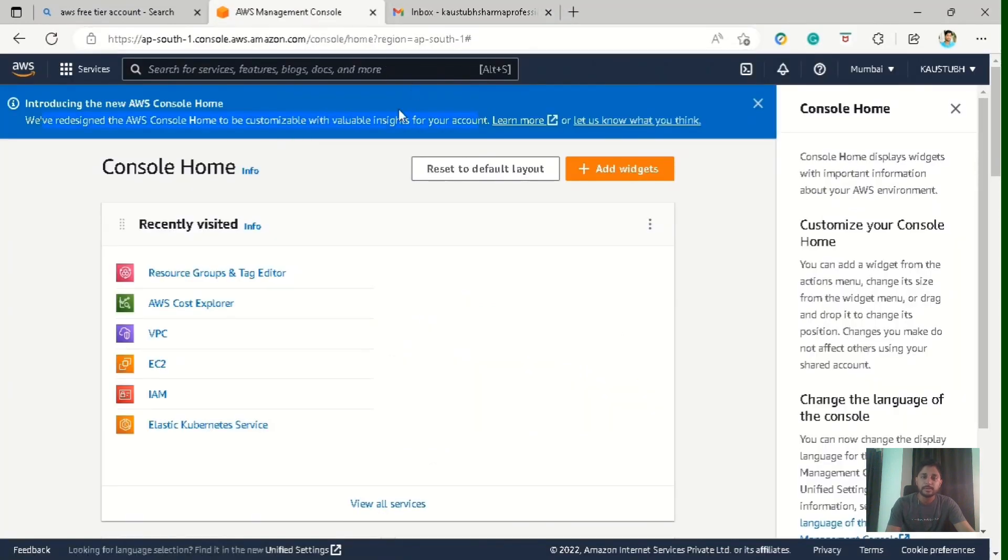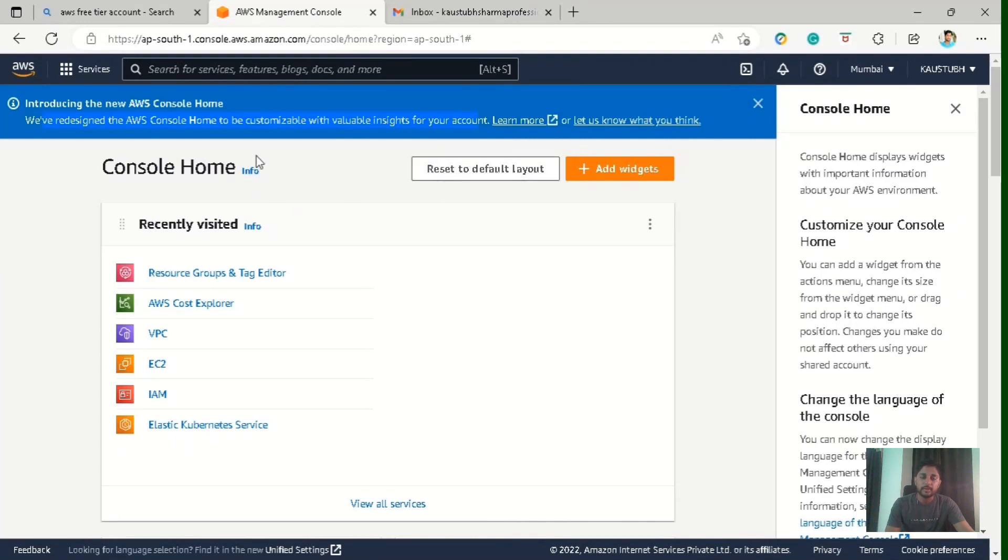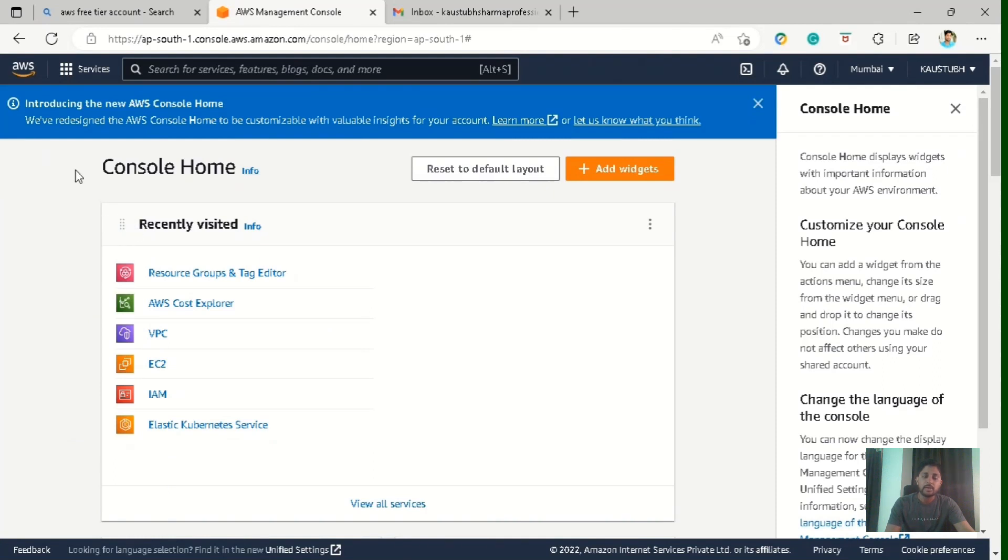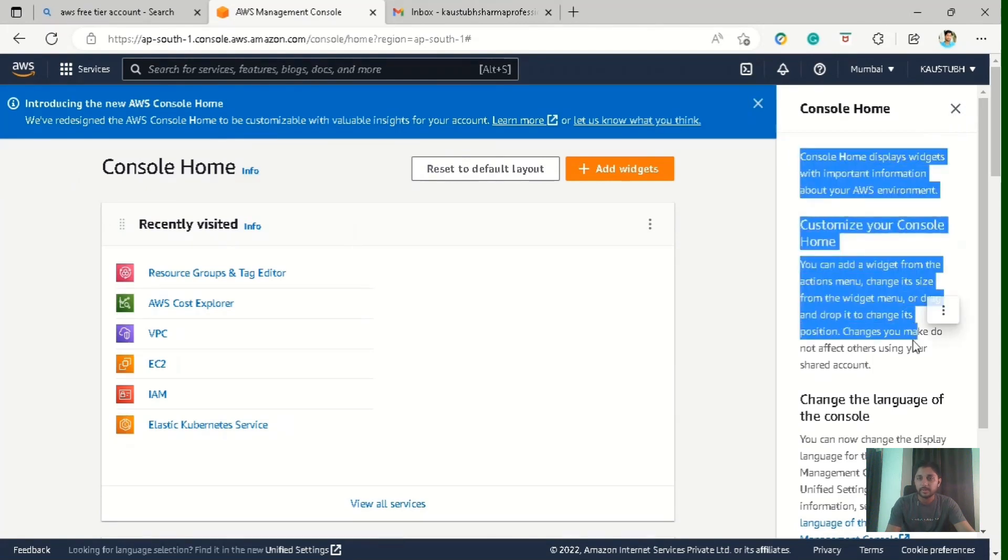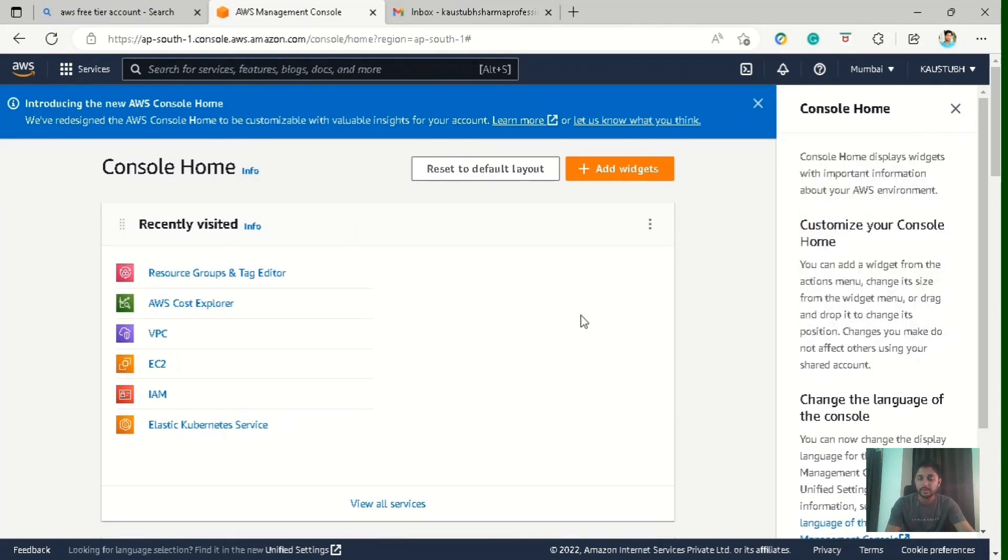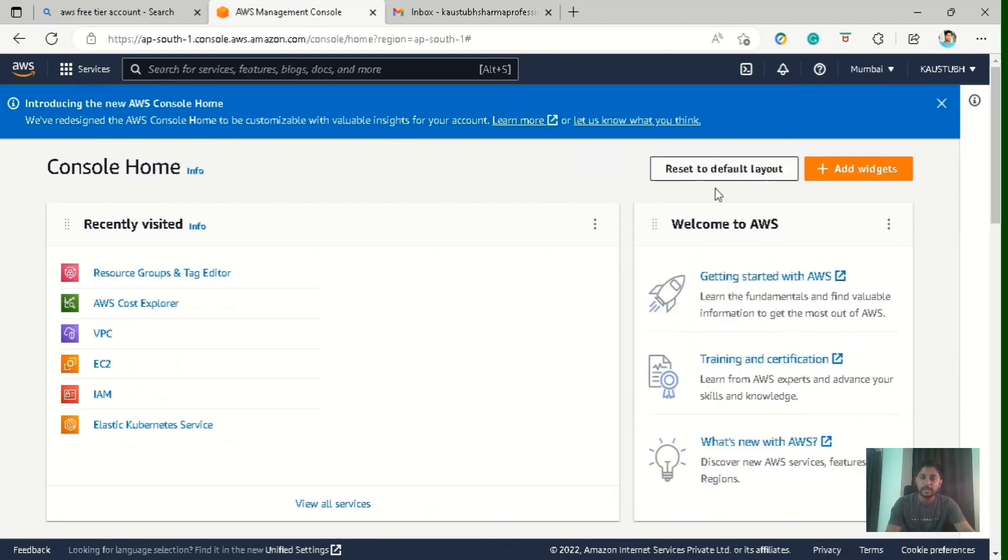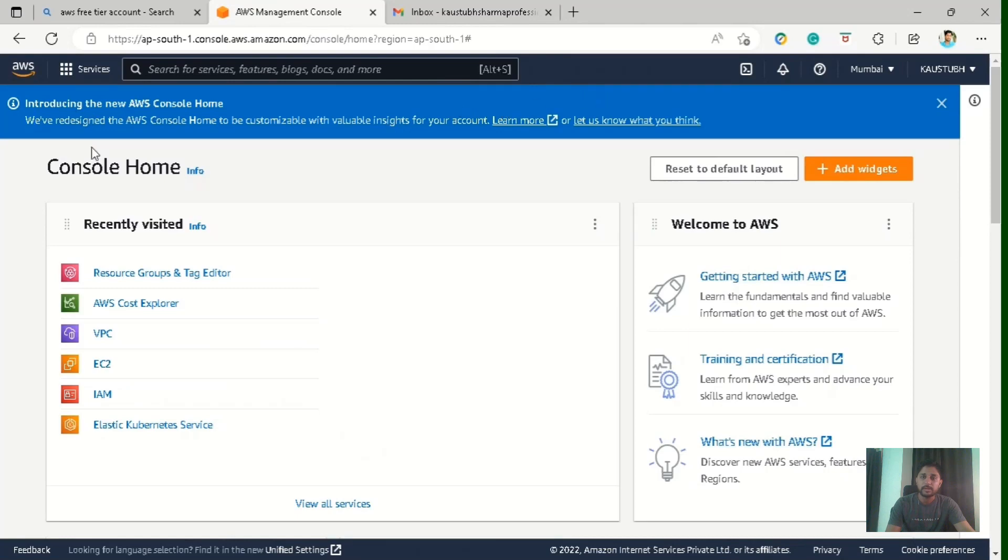So let's go to our home screen. You can see they have redesigned the AWS console home page. So earlier it was different. If you want to go to the earlier layout, then you can click on this reset to default layout button. I will stick to the newer one because this is the best you can get from AWS. And you can see there are different sections like recently visited section where you can see all the recently visited services. And there is a section where you can see what is your screen, what is console home, how you can customize it. So you can see all details here. And there are different links available in the welcome to AWS section. So you can search for that.